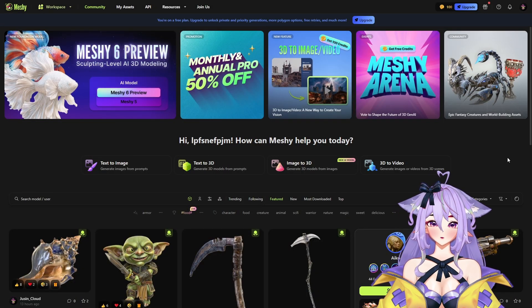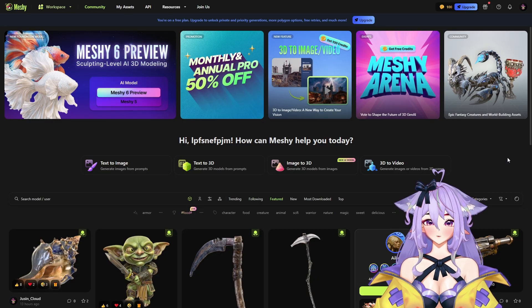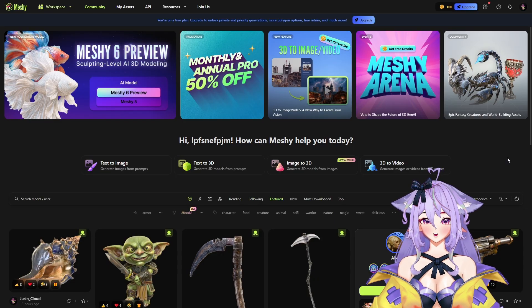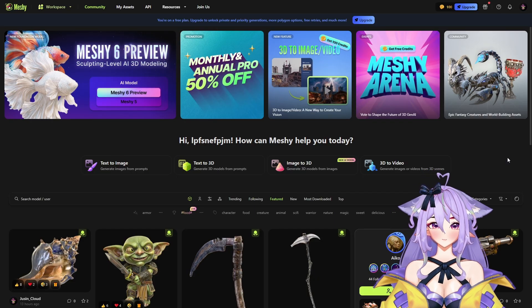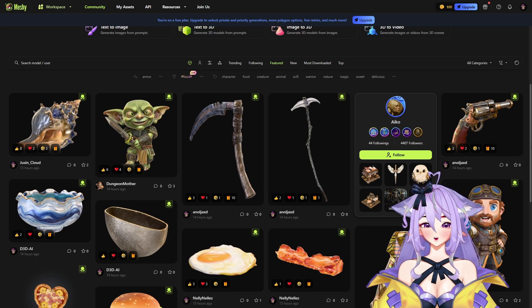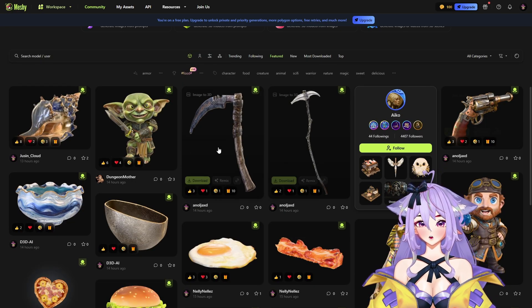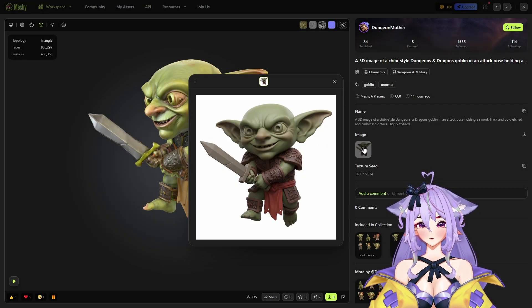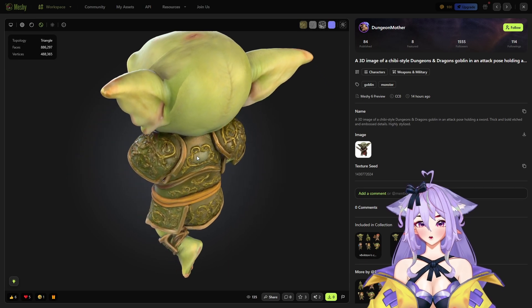Here you can not only create 3D models from images, but you can also do text to image, text to 3D model, image to 3D model, and 3D to video. You can also view other people's projects. How good everything looks here — let's open this goblin. We can see from what image it was made, and just look at how good this model looks.